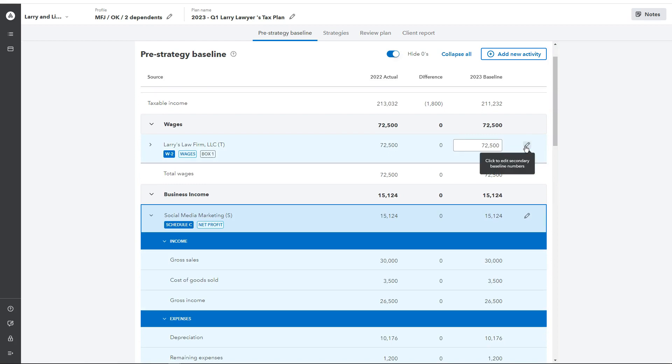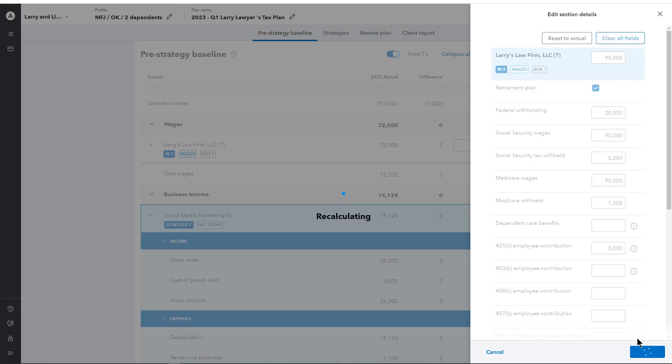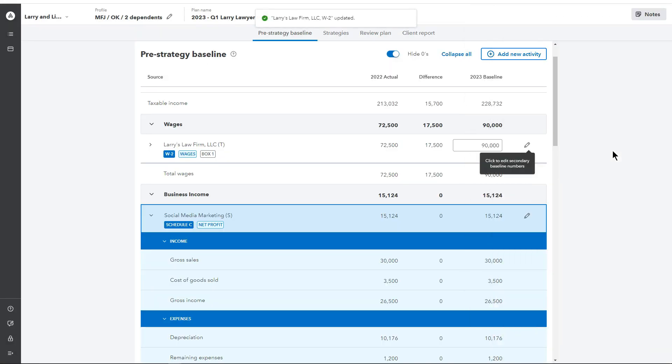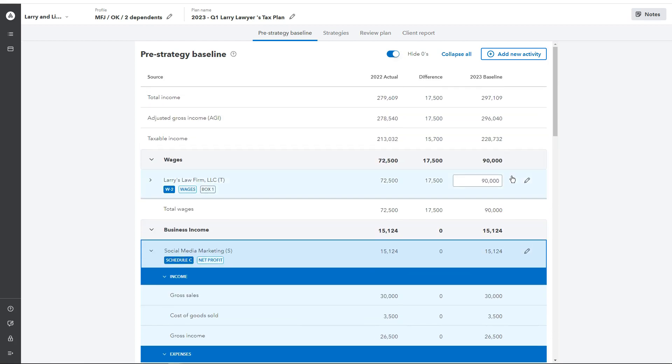And this is also the area where you will make adjustments to the secondary baseline numbers. If I click on this pencil icon here, once again, this is pulled from the tax product, but this is where you would make changes across each of the activities that you know your client's going to experience or what you will expect to project out. So if I change that with a little bit of increase in income from $72,500 to $90,000, we know that Larry's going to be making a little bit more money. That's where we would make that change here. Once you make that change, you'll be able to see that reflect across the board on the 2023 baseline as well as the difference between the 2022 actual.